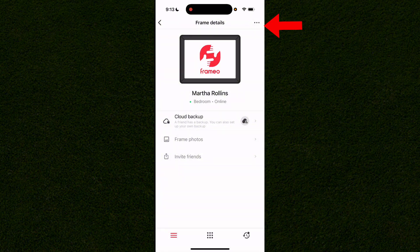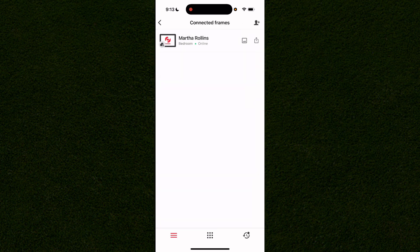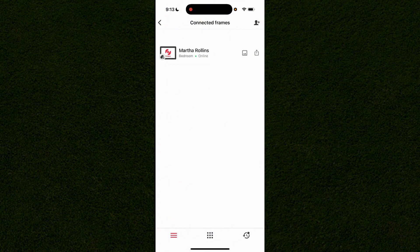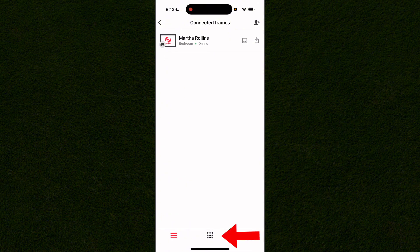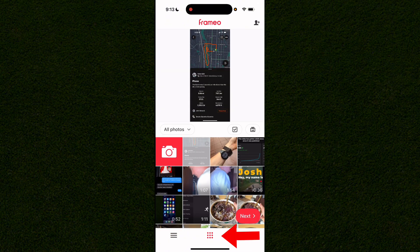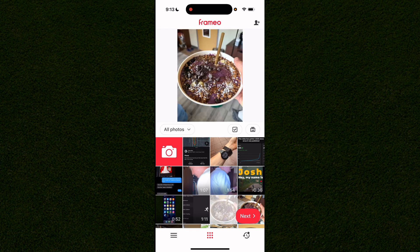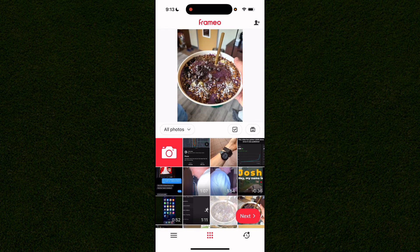On this page you can easily add, edit, change, or remove any photos on your frame without using the physical frame. You can see the frame is online, and if you tap the grid icon at the bottom middle of the screen you can see all of the photos on your screen.